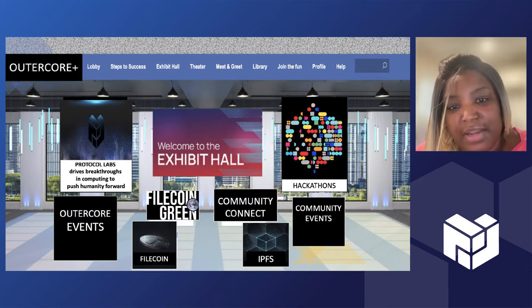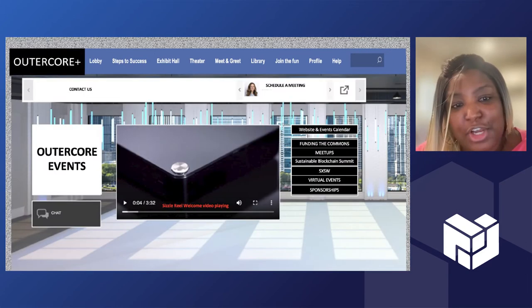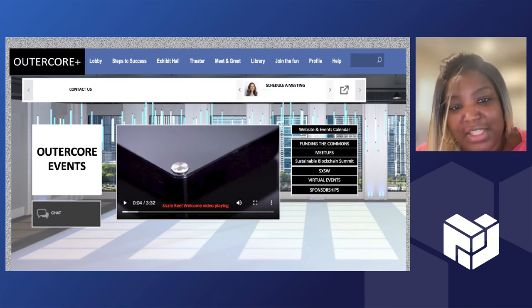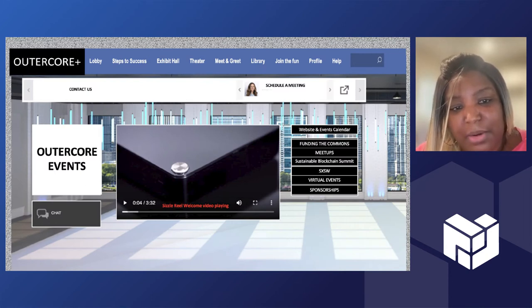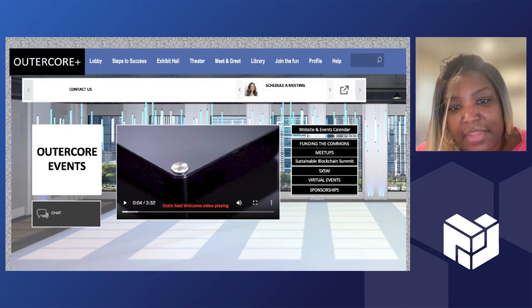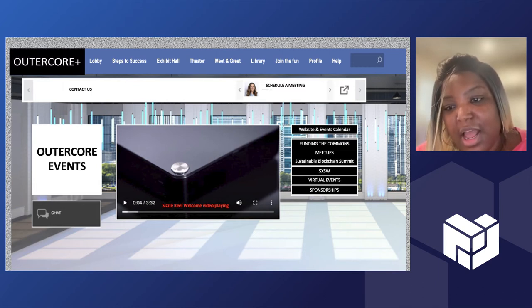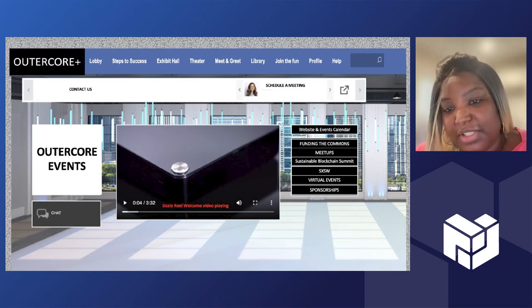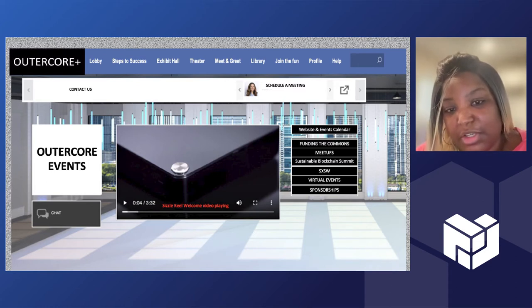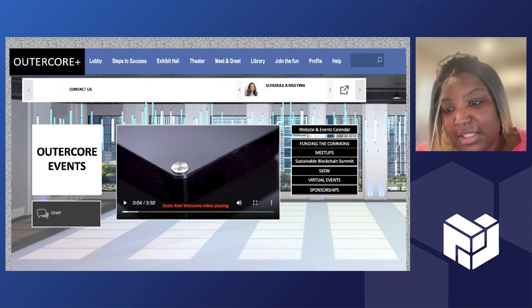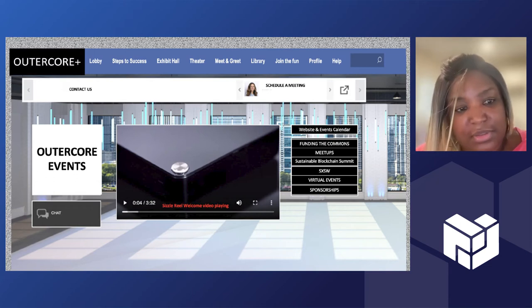If you were to click on one of the booths, this is what you would see on the inside: a sizzle reel playing when you walked in, and then you could see on the right-hand side you can click on our previous events and at any time go in and watch all the videos related to that. You can also contact us, schedule a meeting, all those sort of things as well.